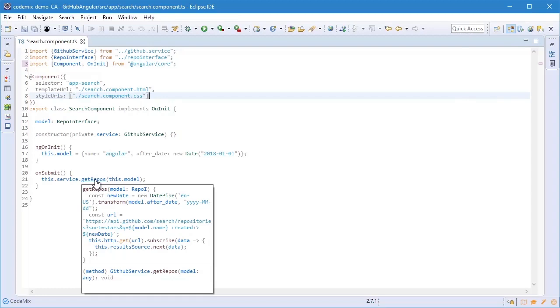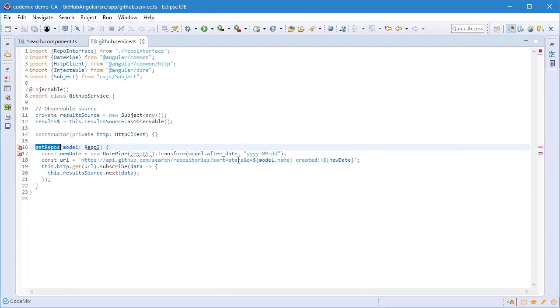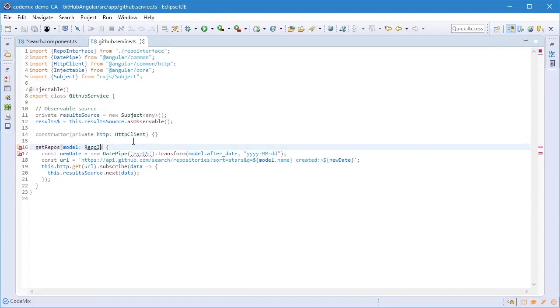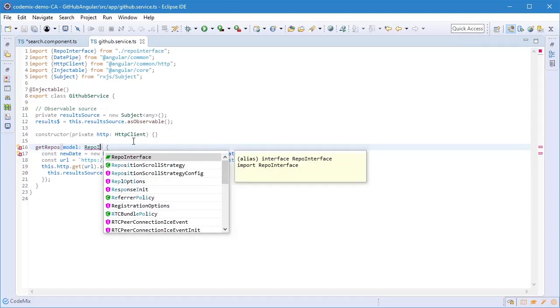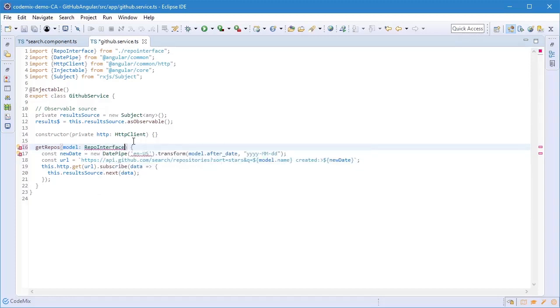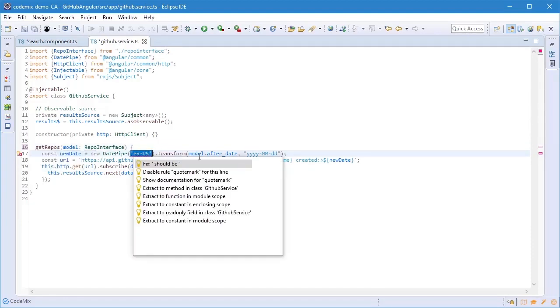I'm going to click anyway to go to that service. This one has a couple of errors as well. The Repo interface probably doesn't exist. Content assist to the rescue again, complete that, and I'm going to use quick fix in this case to see what's wrong here.